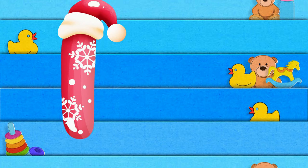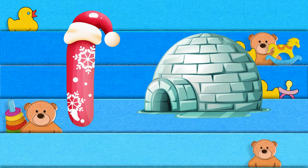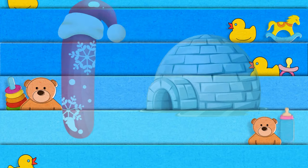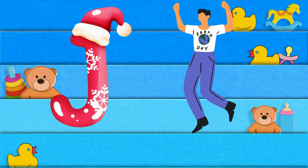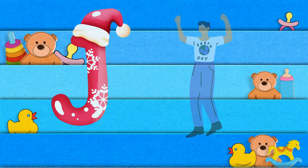I is for igloo, i-i-igloo. J is for jump, j-j-jump.